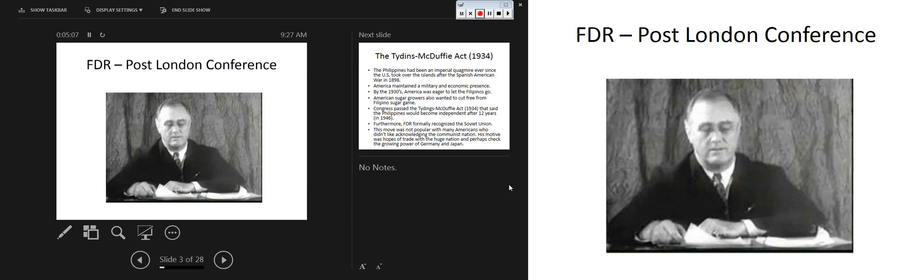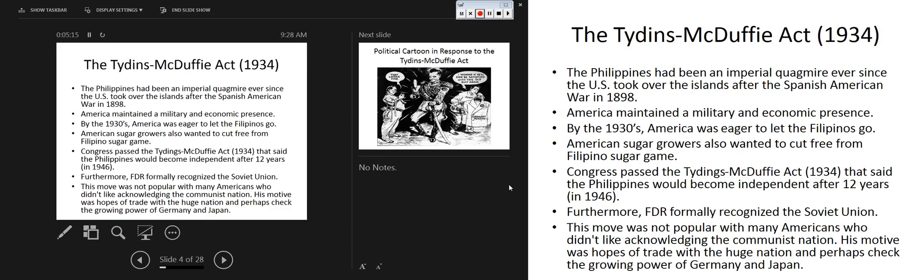Here we have FDR post-London Conference giving a fireside chat — where he gets on the radio and everybody tunes in. Remember, the fireside chats started with him explaining the New Deal programs, like the FDIC, the Bank Holiday, the Civilian Conservation Corps, et cetera. But that style of communication with the general public continues in the pre-war and post-war era.